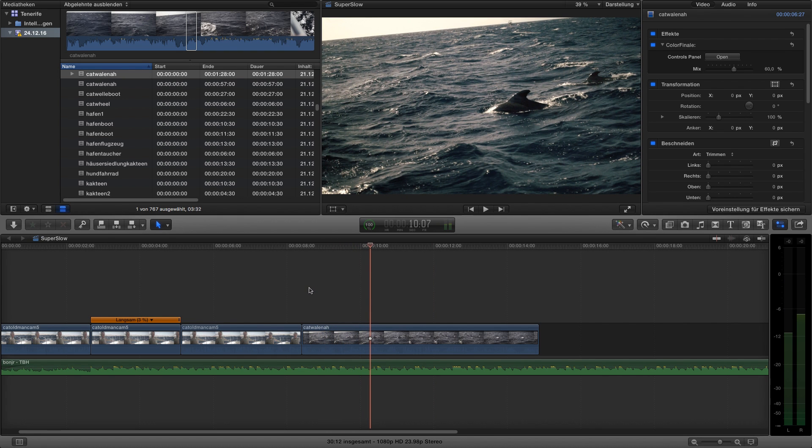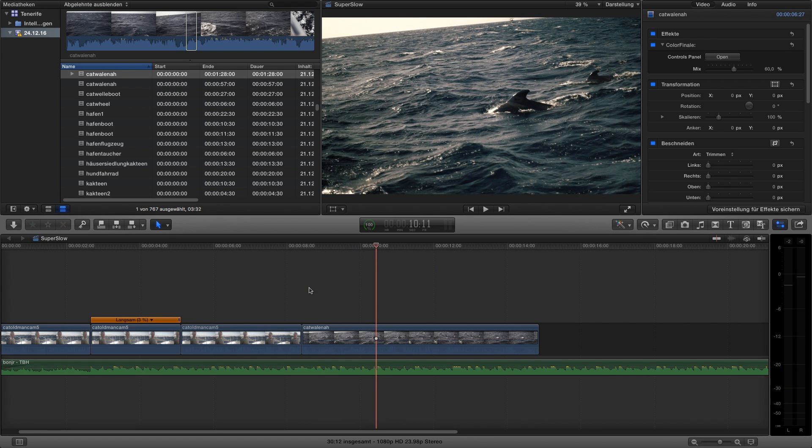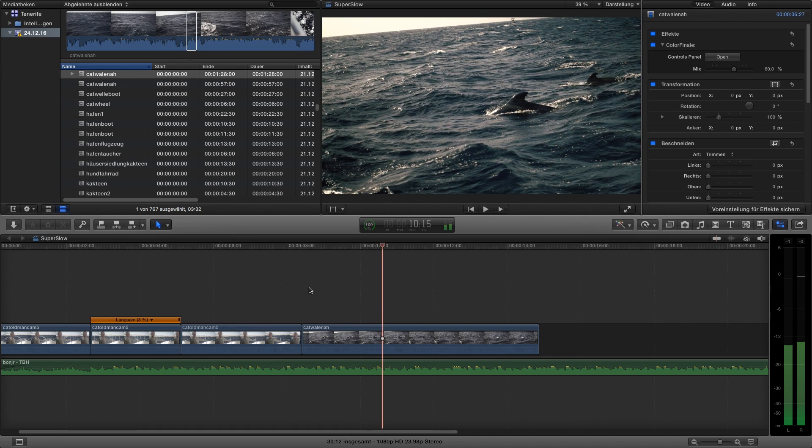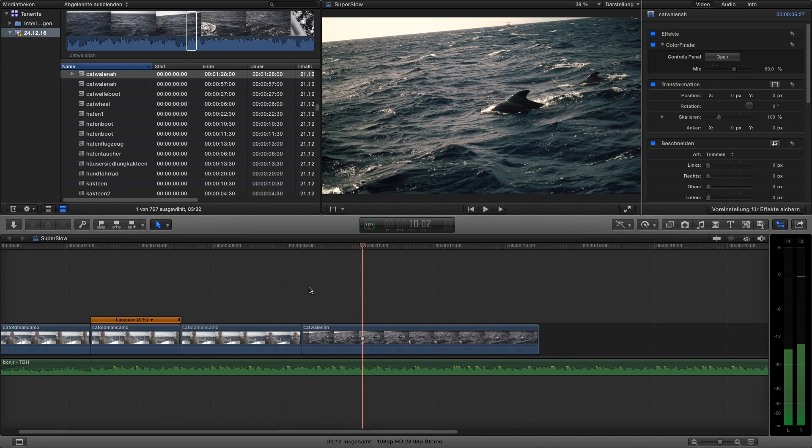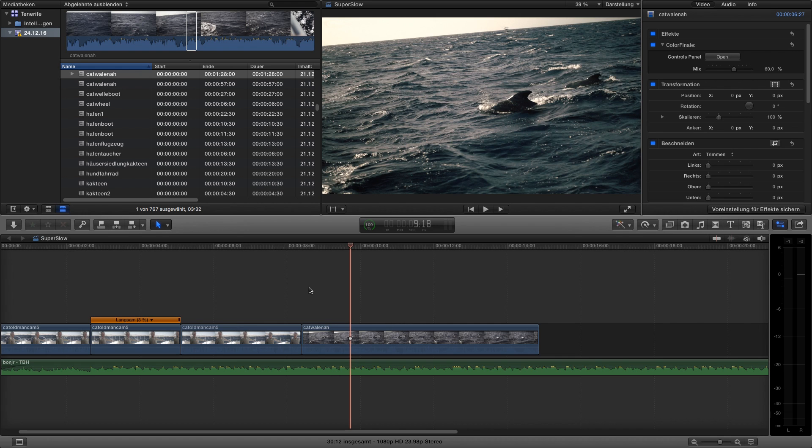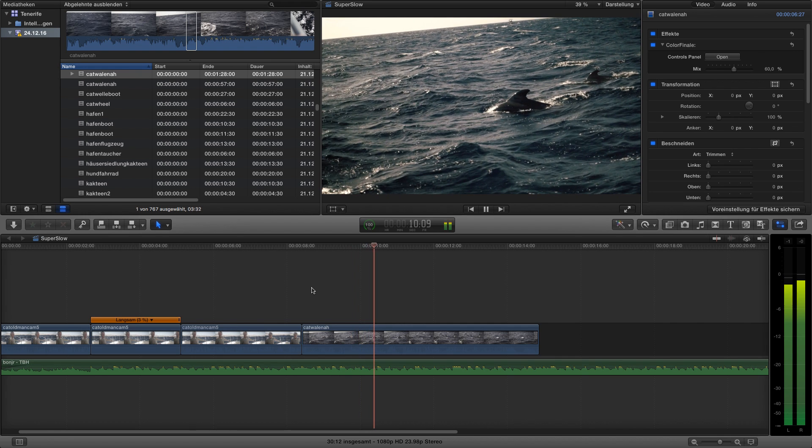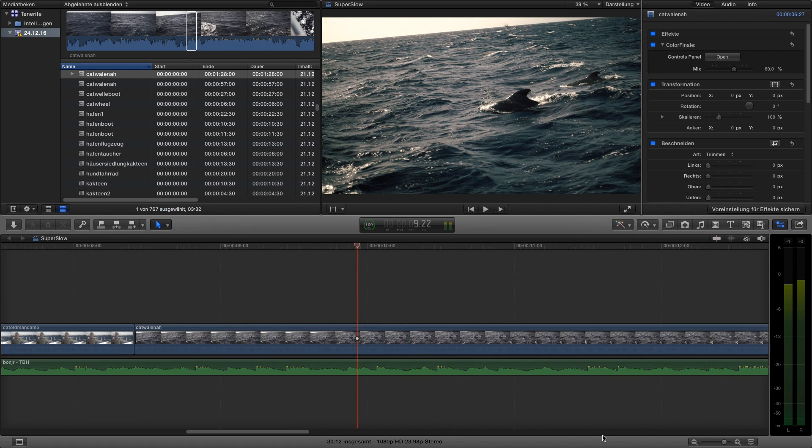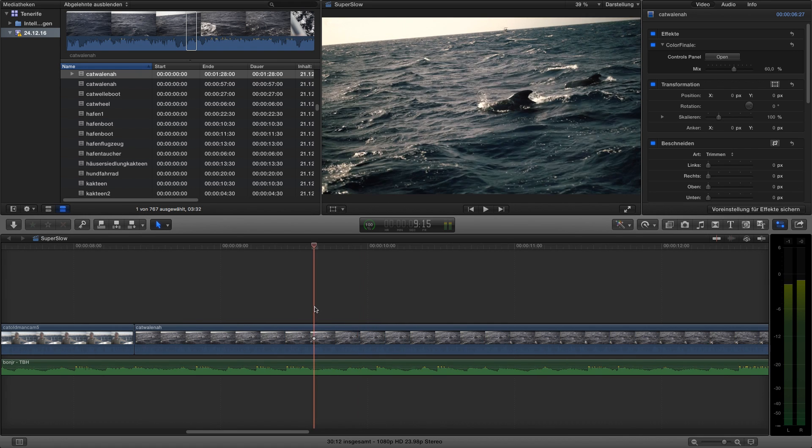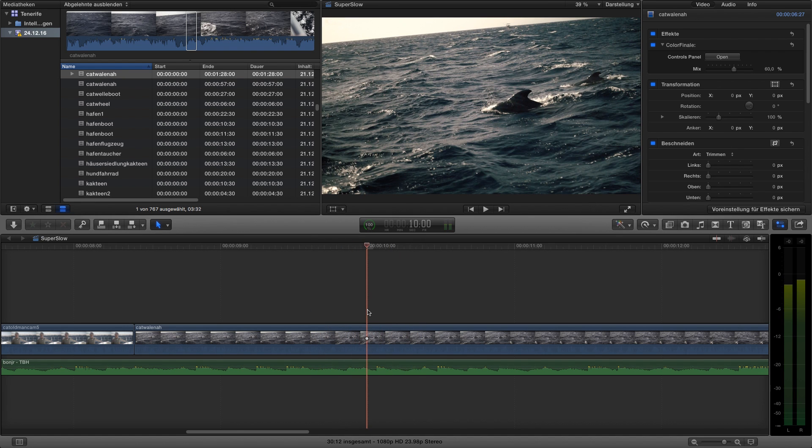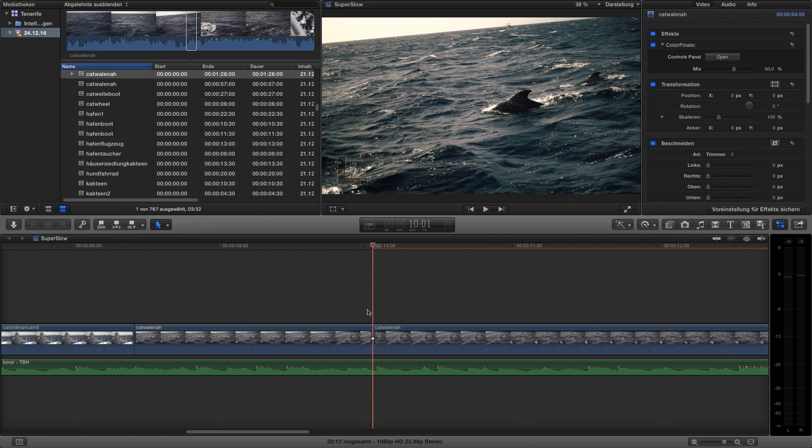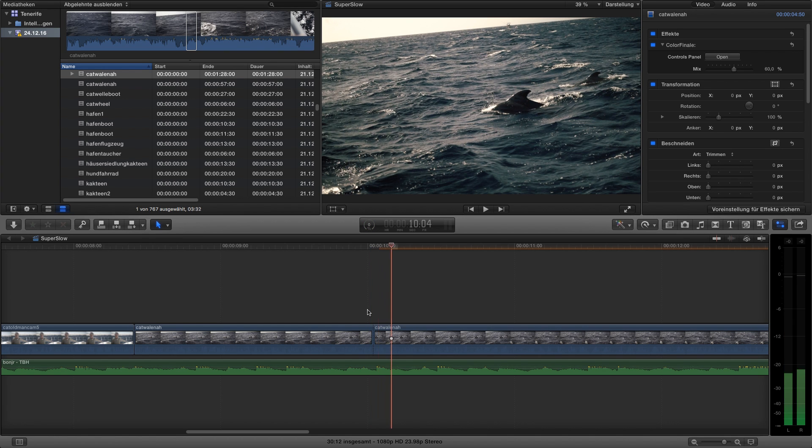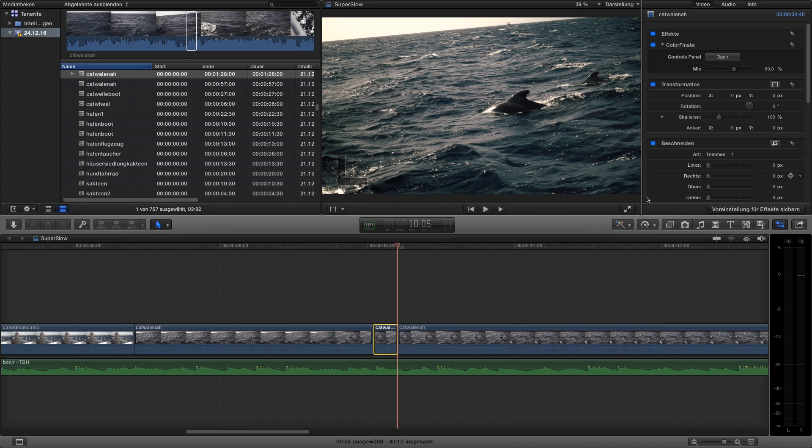In the next one, I choose an area where the whale is out of the water. I would say over here where the clap comes in. Right here. We press again Command-B to cut. Go 4 frames to the right. Cut again.